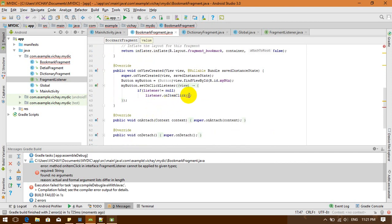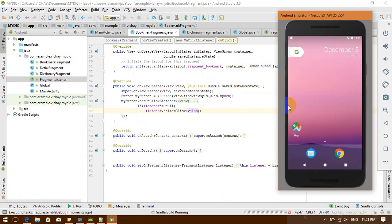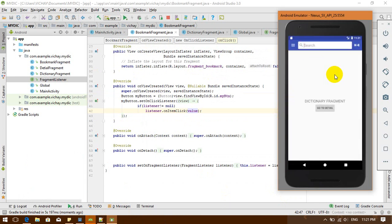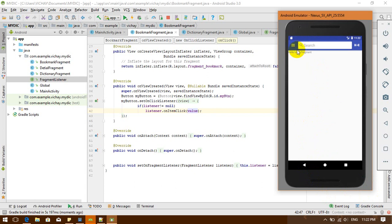I'm going to put onValue here. Now it runs. I click "go to detail" — the Toast shows. I can see it works. So at this point I'm only sending the value to my activity, not yet to my fragment.